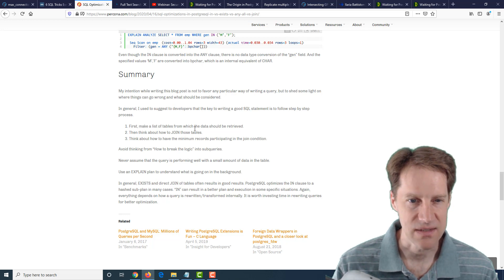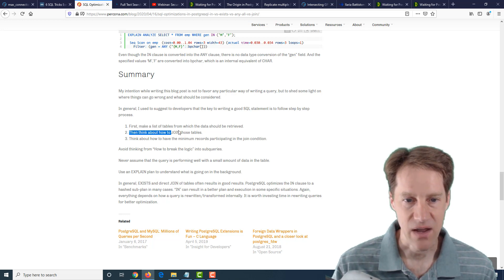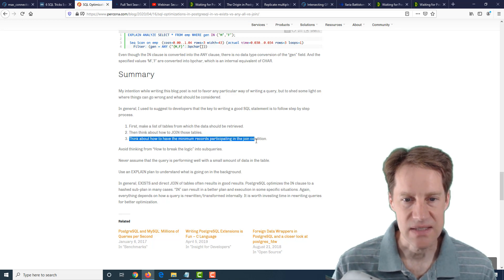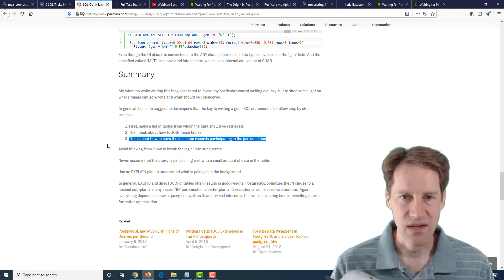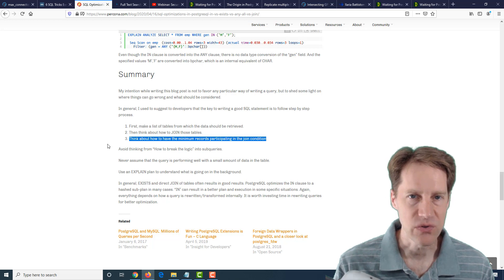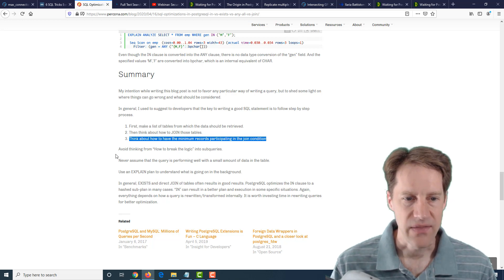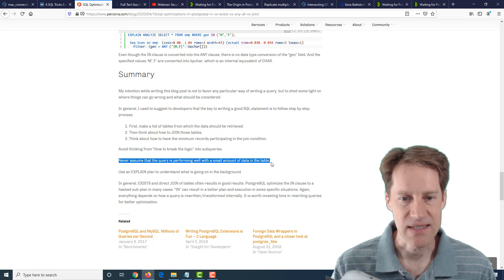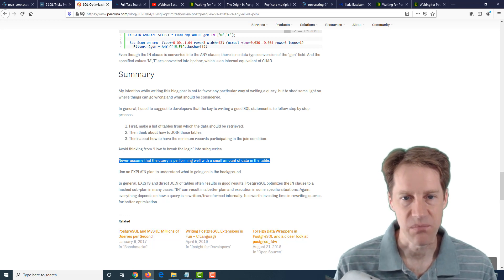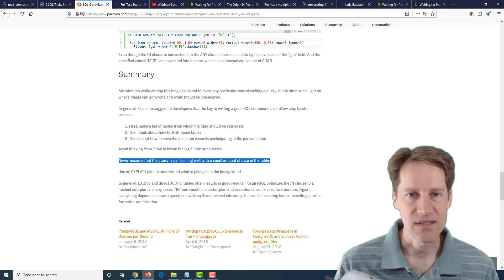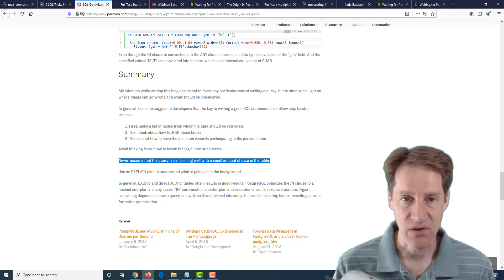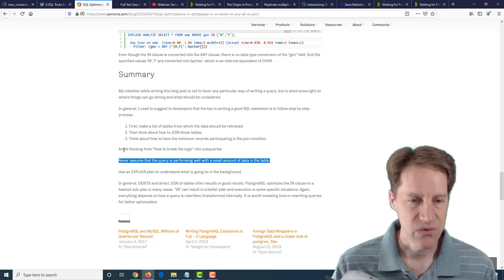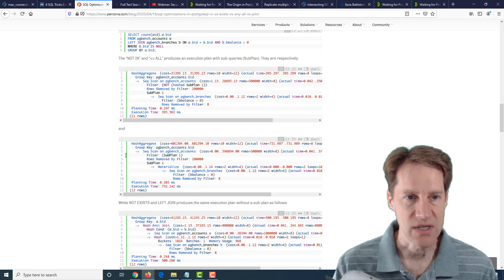The other thing of note was down in the summary, they gave some pretty good advice in terms of developers writing good SQL statements. It says, first, make a list of tables from which the data should be retrieved. Then think about how to join those tables and then think about how to have the minimum records participating in the join condition. So always think of what's the minimum number of records I need to pull to do this. That will generally lead to the most efficient query. And then, of course, quote, never assume that the query is performing well with a small amount of data in the table. So it's always advantageous to work on a copy of production or production in order to gauge what is a good query. Because the statistics are different and different decisions will be made by the query planner based upon those statistics. So you need to have something as close to production as possible. So this is another good post about SQL to check out.